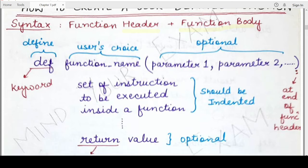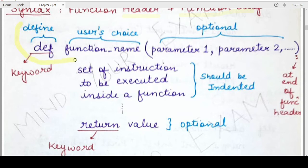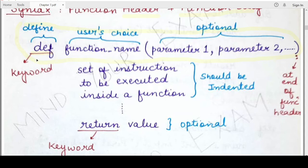First we will talk about the function header. A function header basically consists of a keyword which is DEF. DEF is short for define. It is a keyword so you cannot change it — you have to write it as is. This keyword instructs the Python interpreter that whatever follows in that line is the function header, because DEF basically tells the interpreter that a function is being defined.